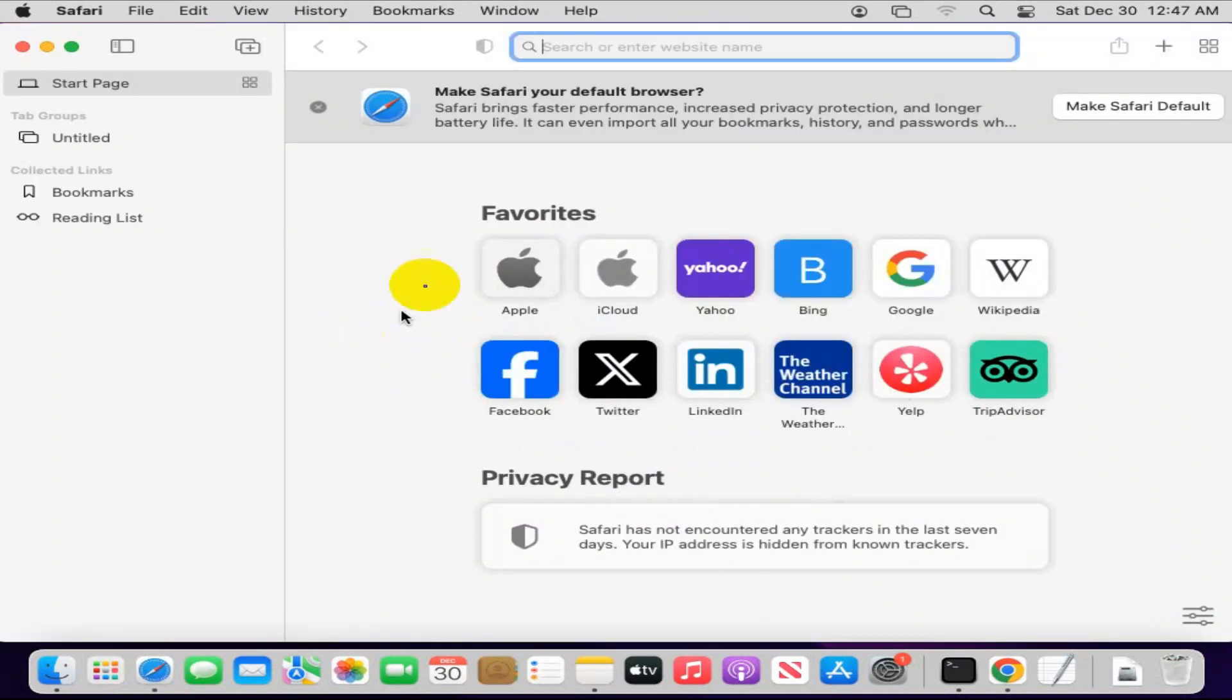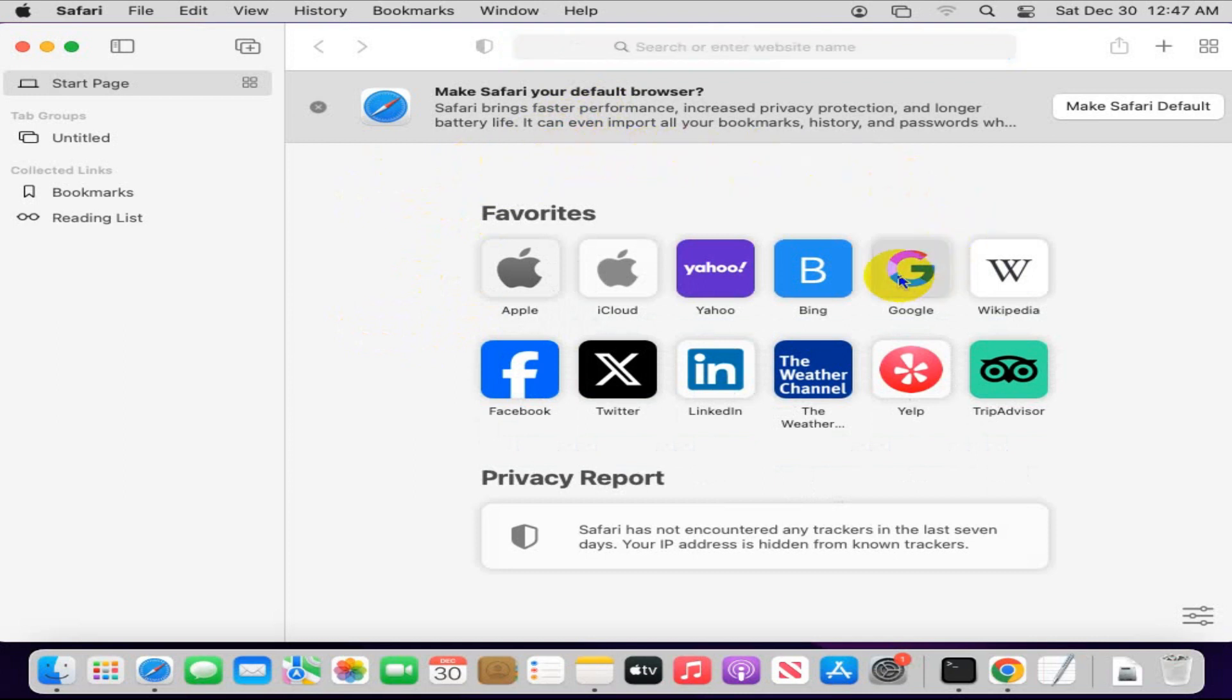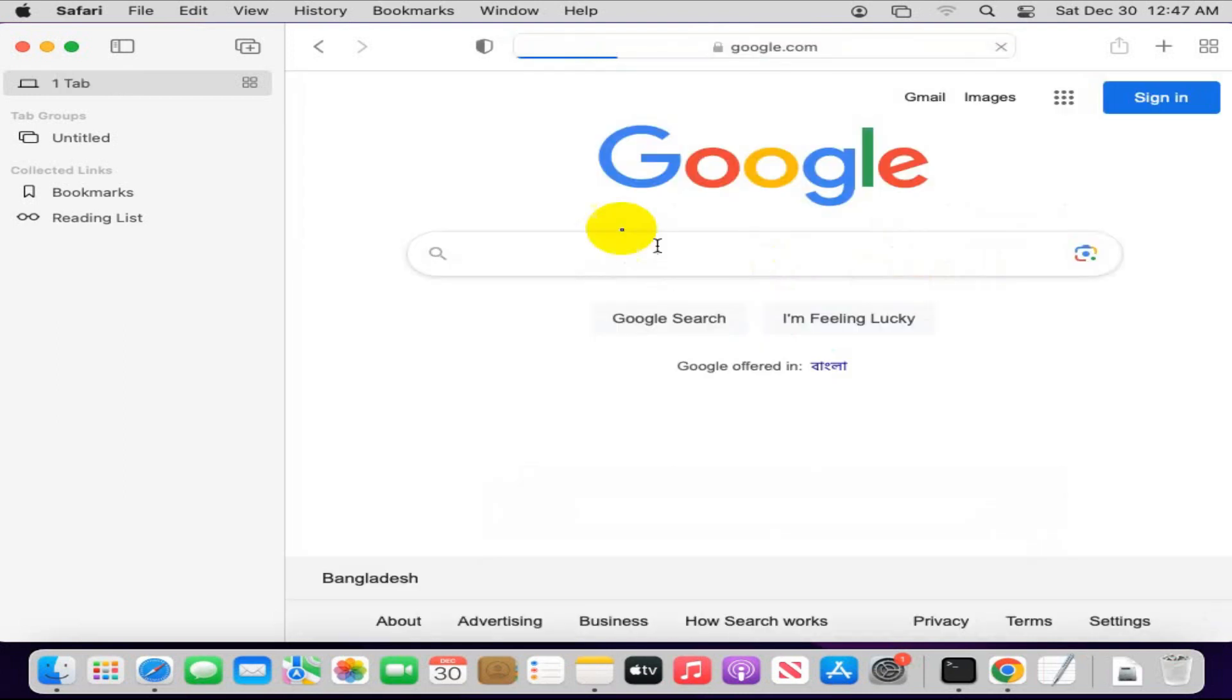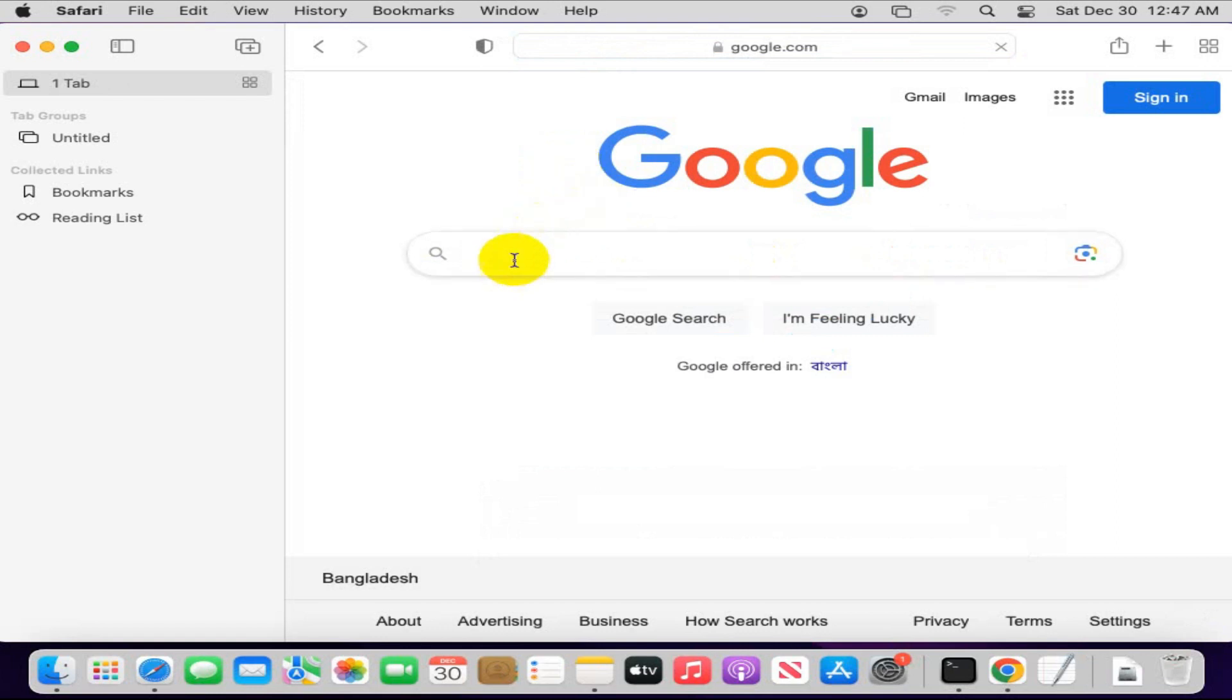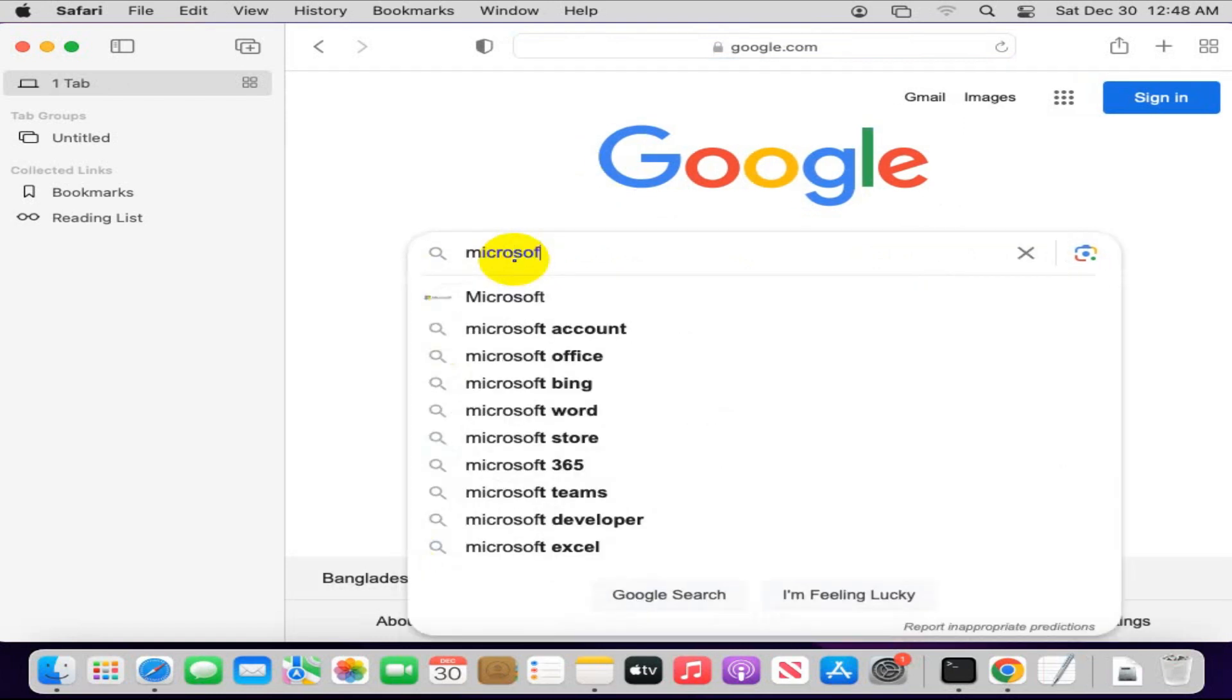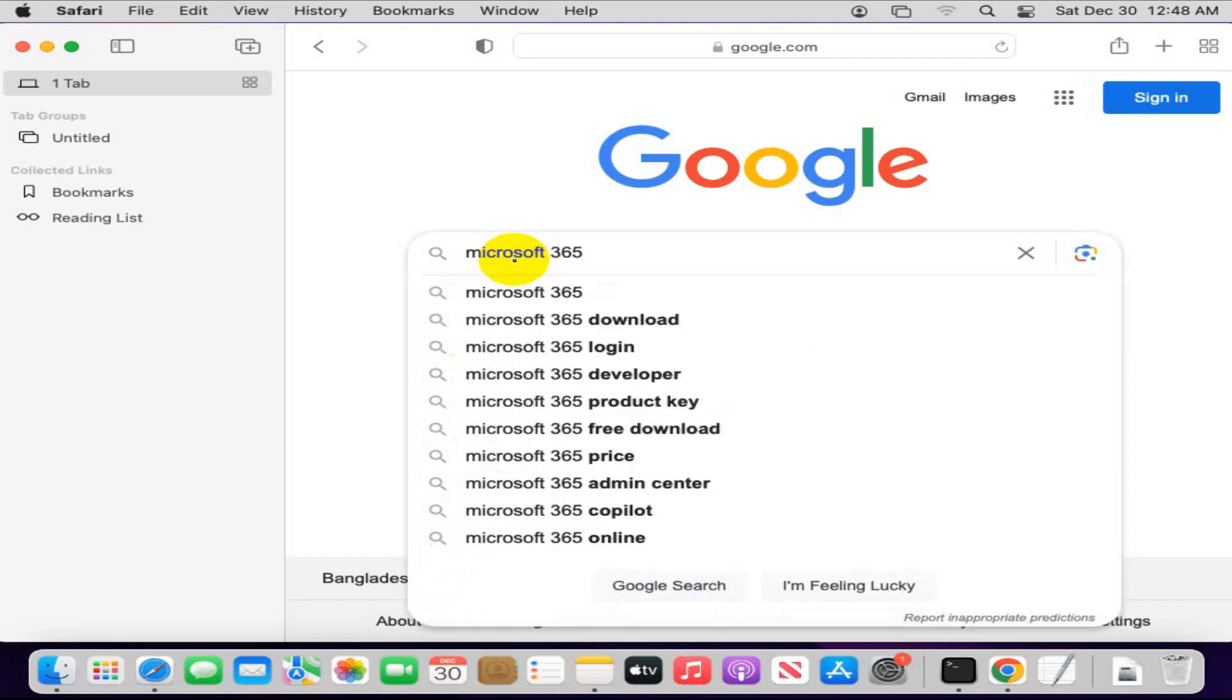In Safari, you can use any search engine. I am using Google here. Type Microsoft 365 and Microsoft 365 login.